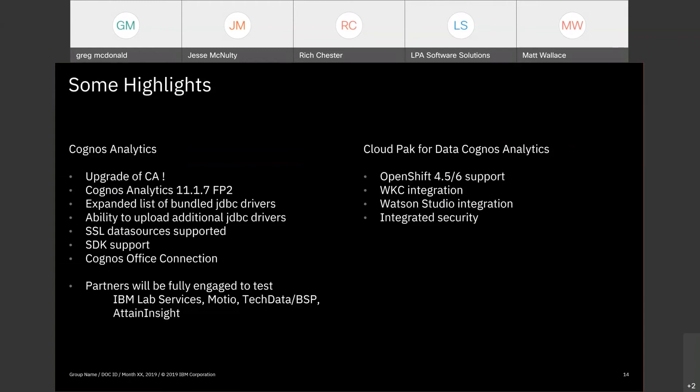We're also deploying now on OpenShift 4.5 and 4.6. Watson Knowledge Catalog integration — with 11.2, we access these through platform connections. Watson Studio integration — all of these are things we've done to date that are getting our customers excited. Fixed pack 3 will be available for Cloud Pack for Data next month, giving you Cognos Analytics 11.1.7 fixed pack 2 currently, with 11.2 coming very shortly.